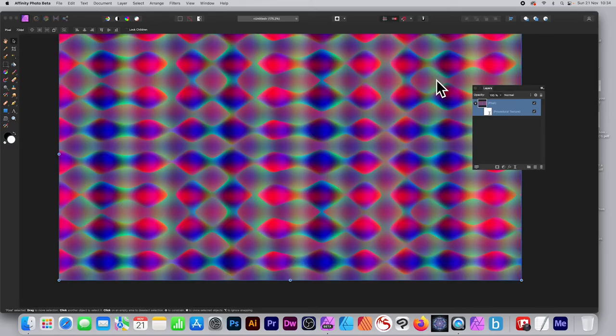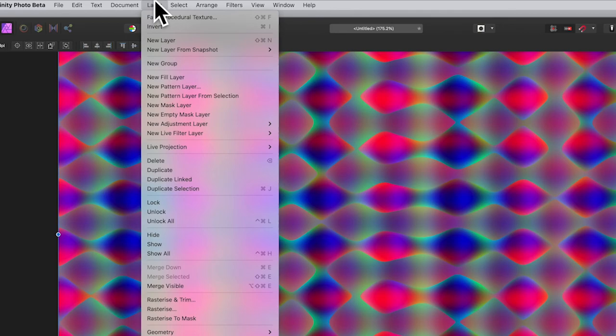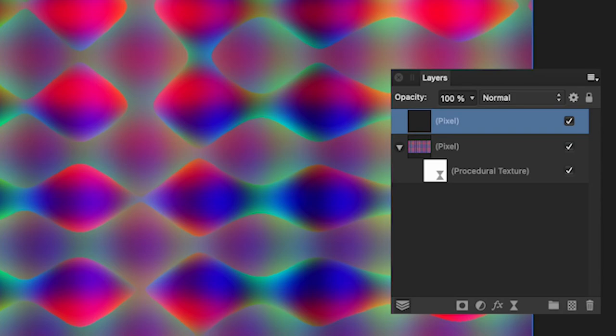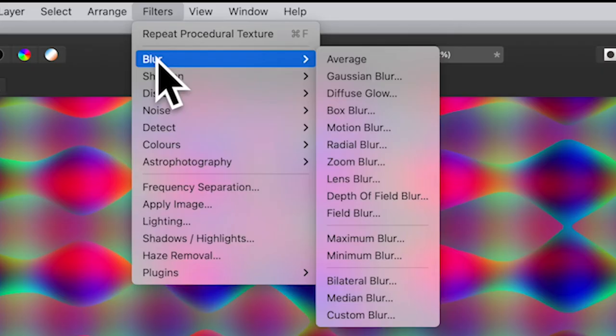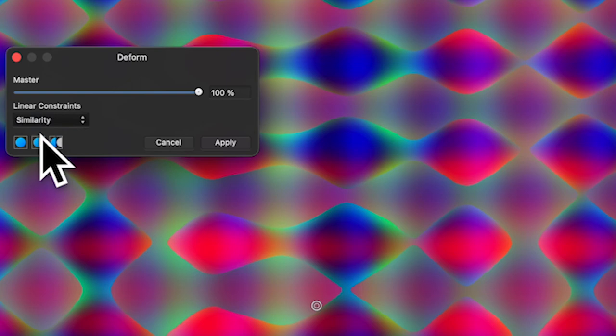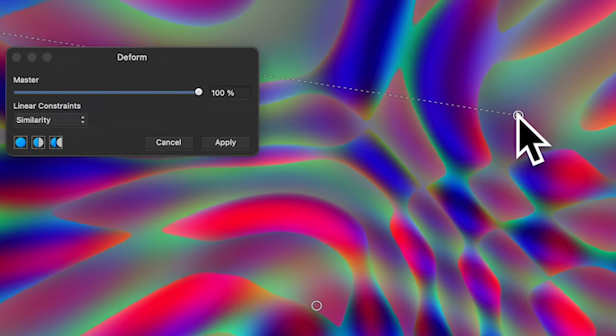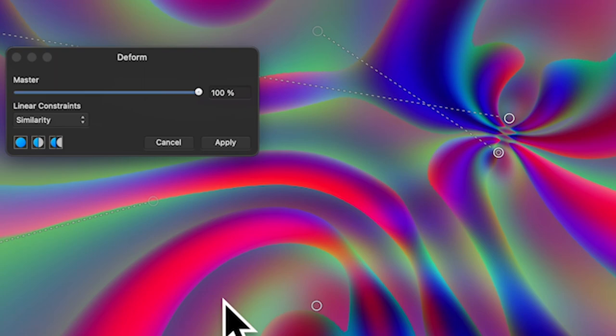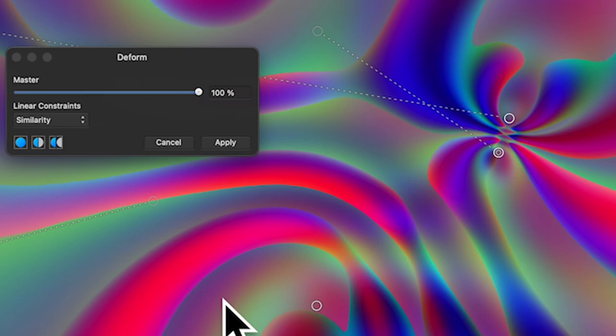Now you can see the pixel layer with the procedural texture filter attached — you can remove it if you want. Once you're happy, merge the whole thing to a standard pixel layer and continue working. You can then go to Filters, Blurs, Distort — maybe Deform or another filter — add some pins and perhaps use the Similarity warp to distort the design in all kinds of weird and wonderful ways.